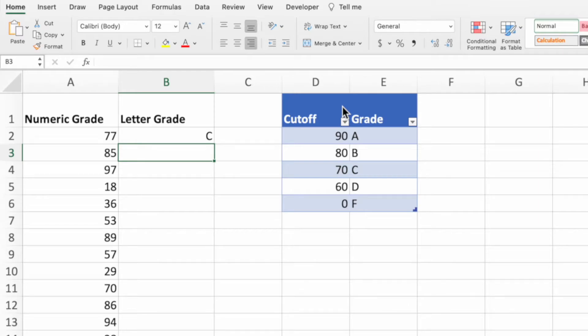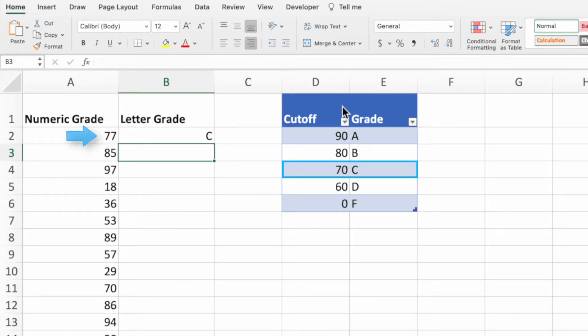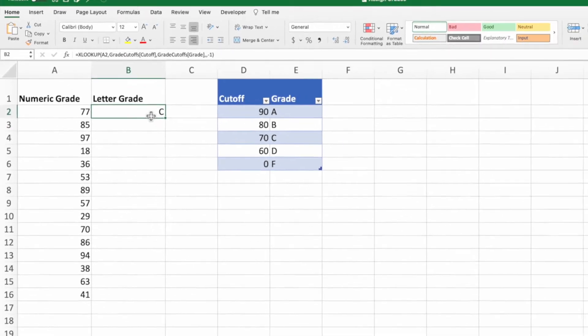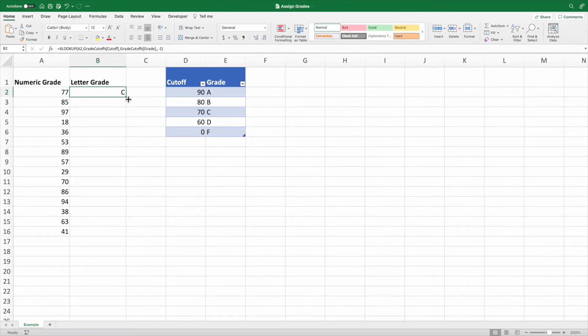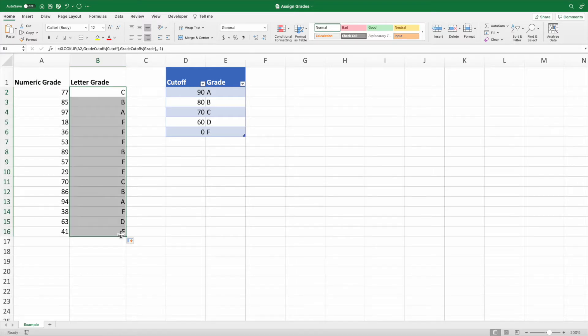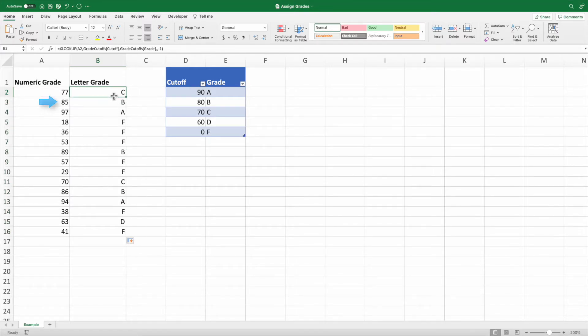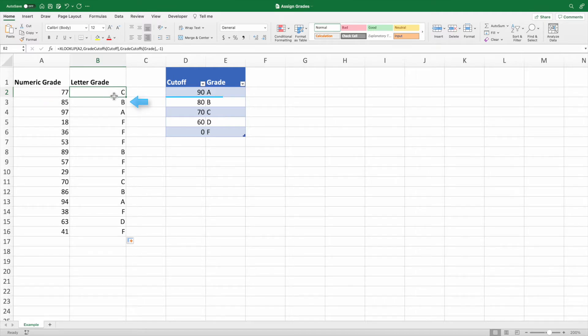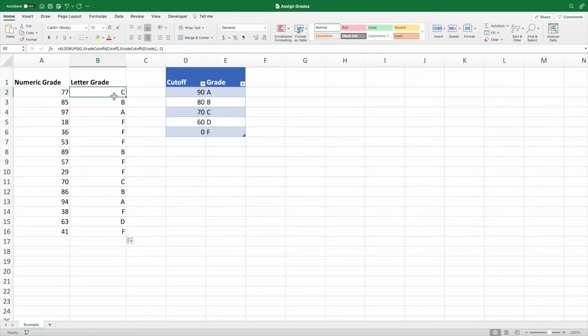Our equation returns the letter grade C, since its cutoff of 70 is the next smaller number compared to our grade of 77 in cell A2. Let's copy down our equation to assign letter grades to each of the numeric grades. We can see that the value in cell A3, 85, is assigned a grade of B since it's above the cutoff for a B and below the cutoff for an A.